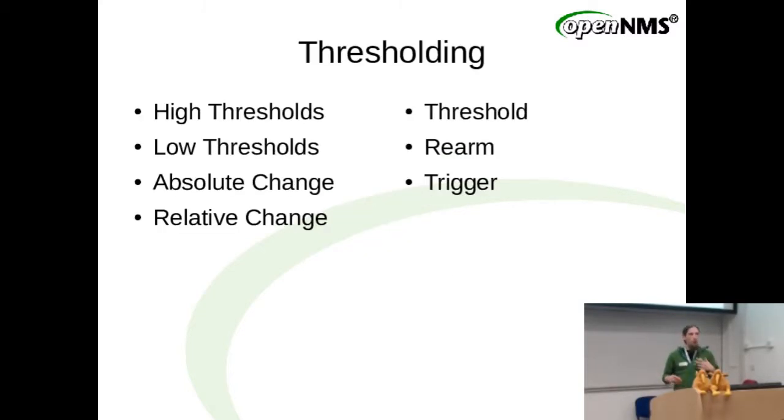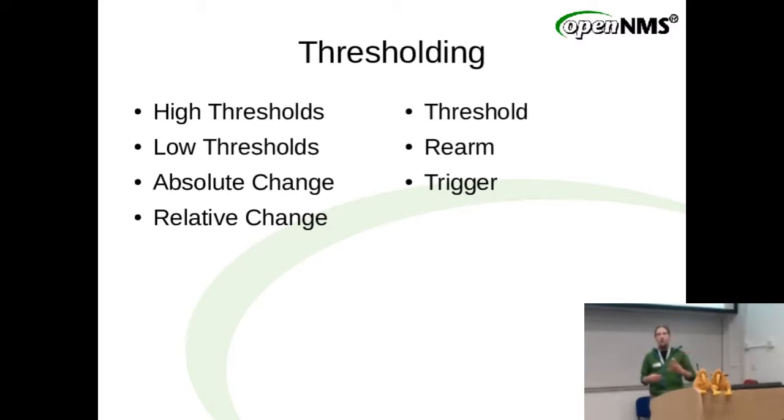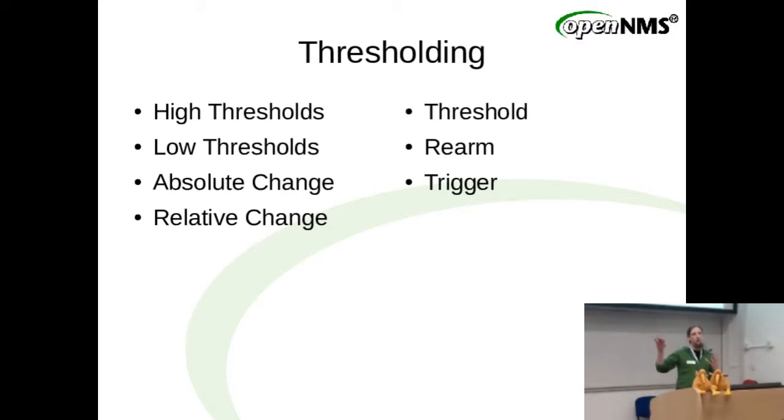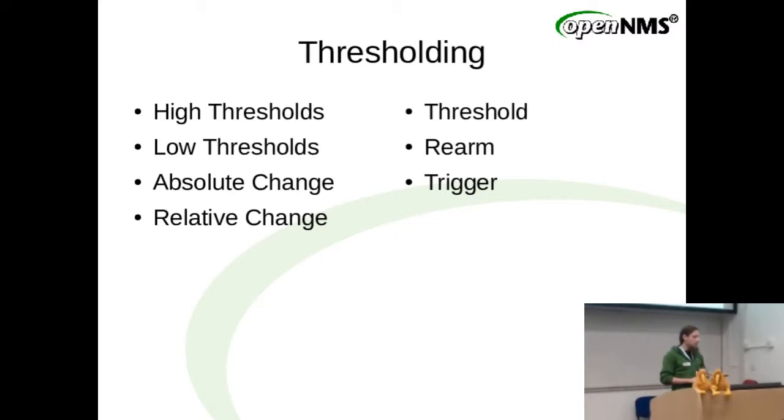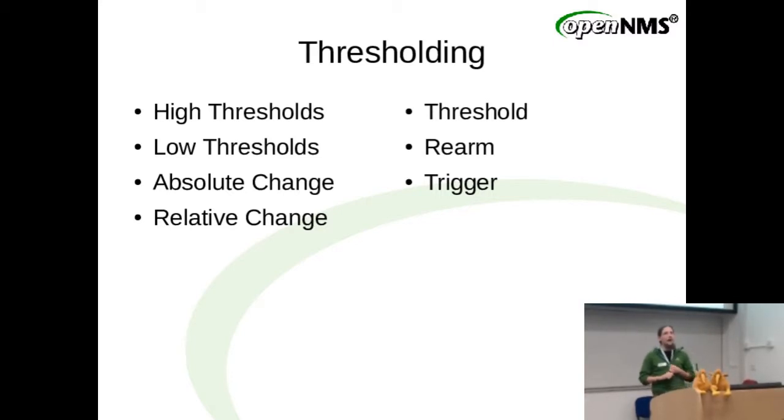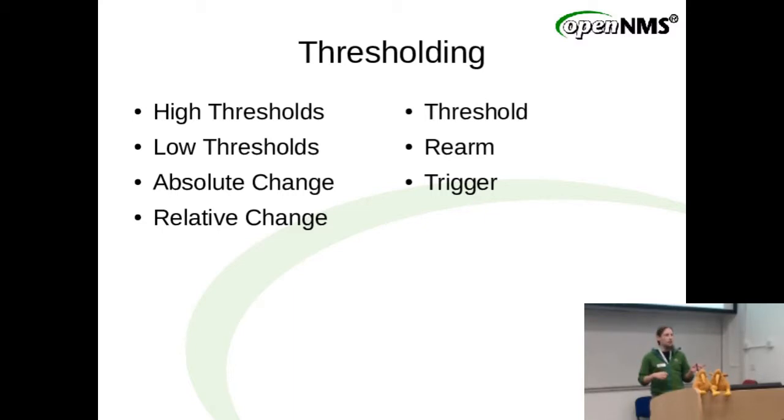Thresholding in OpenNMS basically supports four different kinds of thresholds. There are high thresholds that Ron is going to draw on the board, then there are low thresholds, absolute change thresholds, and relative change thresholds. Is anybody aware what those thresholds are, how that works?